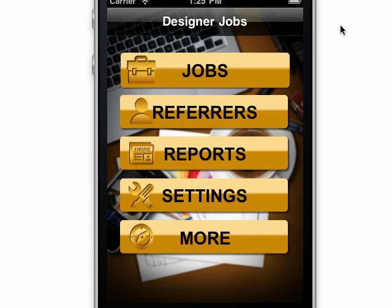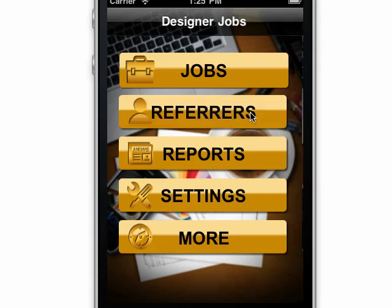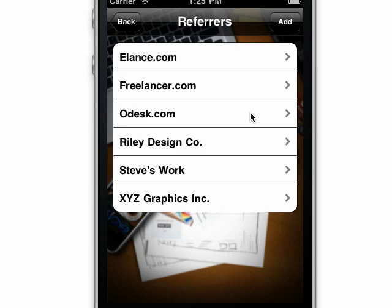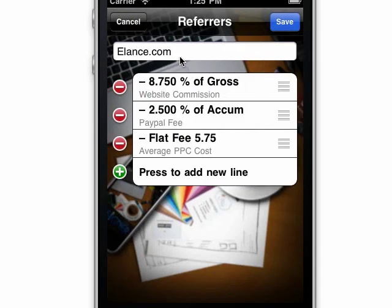First, I'm going to put into the referrers section all the people I deal with regularly. In each one, I can put all the regular things that happen when I deal with this particular company. So here you can see, elance.com has a website commission they take. They pay me via PayPal, so there's a fee there.